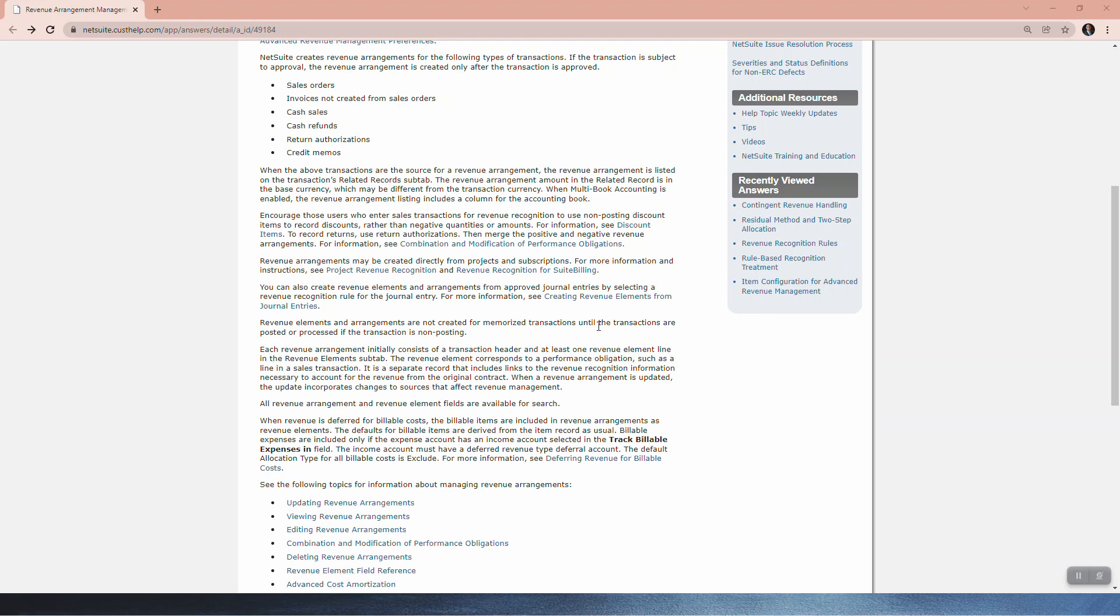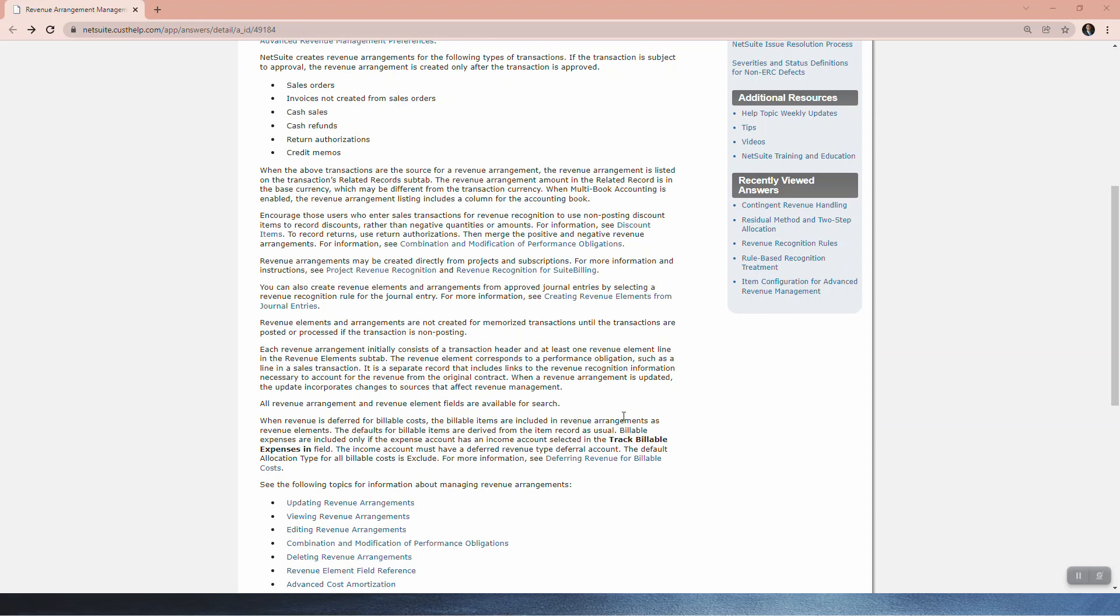Each revenue arrangement initially consists of a transaction header and at least one revenue element line in the revenue element sub tab. The revenue element corresponds to a performance obligation such as a line in a sales transaction. It is a separate record that includes links to the revenue recognition information necessary to account for the revenue from the original contract. When a revenue arrangement is updated, the update incorporates changes to the sources that affect the revenue arrangement. All revenue arrangement and revenue element fields are available for search.